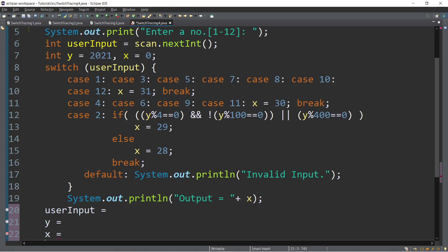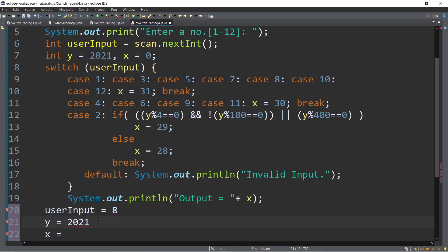Let's start from line number five. We are asked to enter a number. For example, the input is eight. The value of user input is now eight using scanner.nextInt. We have y equal to 2021 and x equal to zero. Switch user input — the value is eight, so we find case eight. We have x equal to 31, so the value of x is 31, and then break. We break out of the switch and display the output. The output is output equals 31.